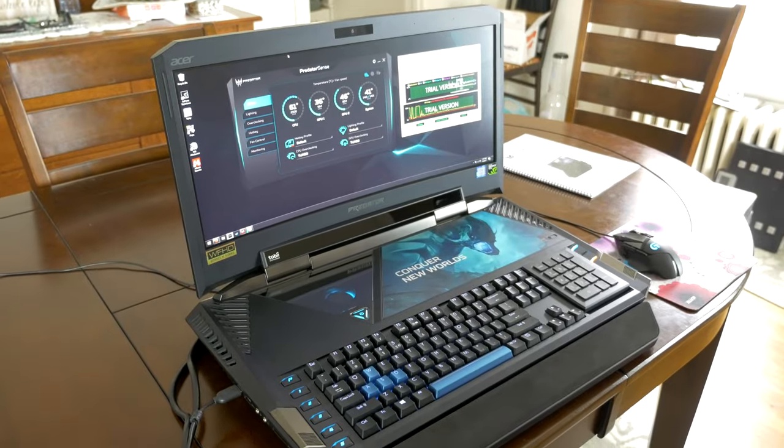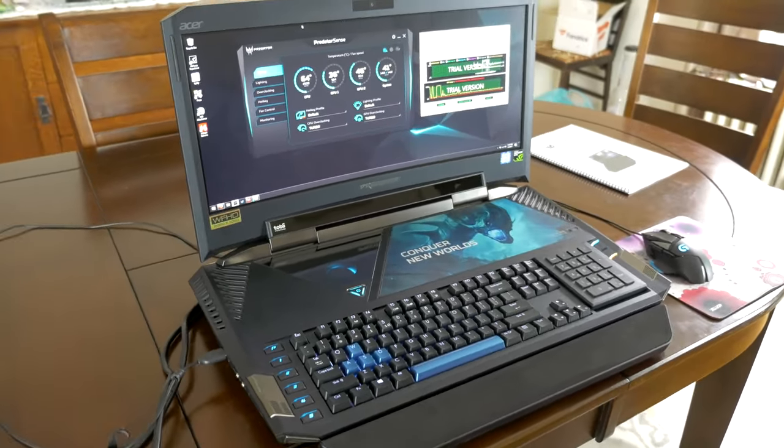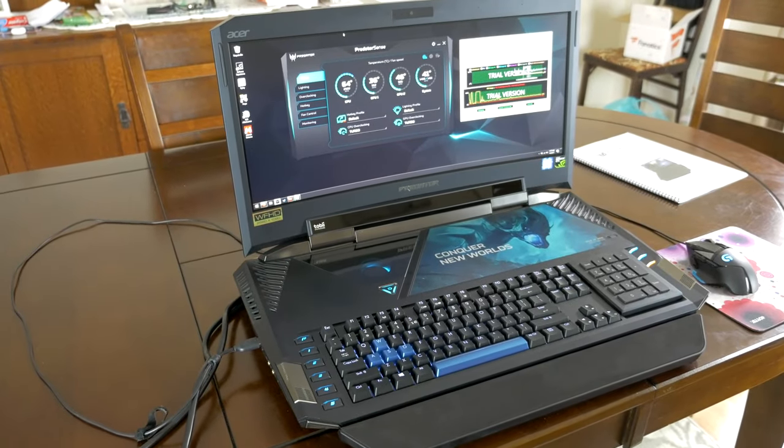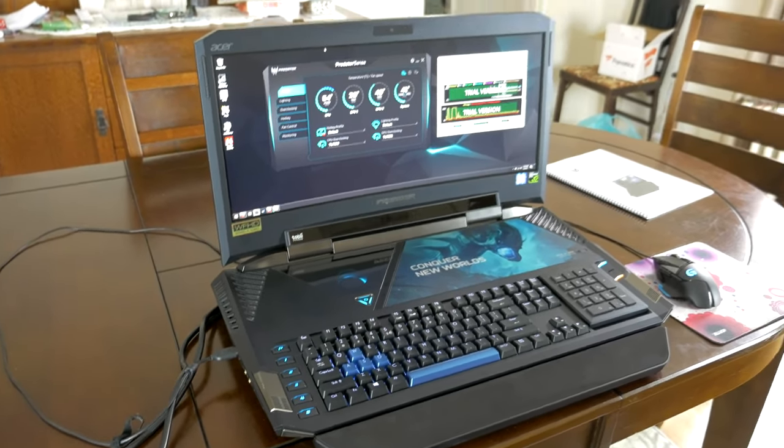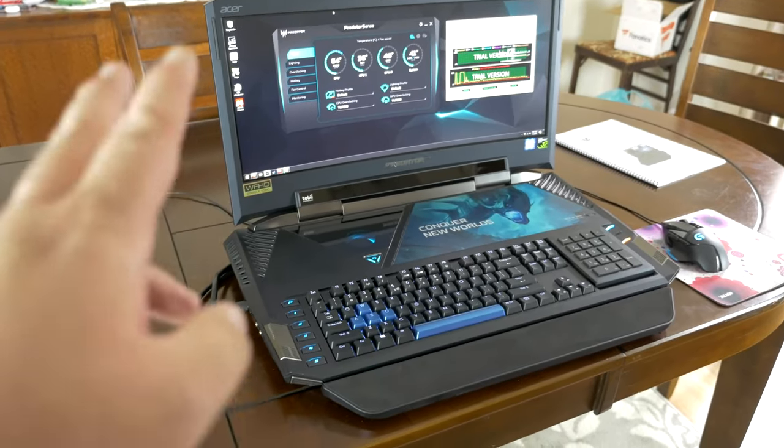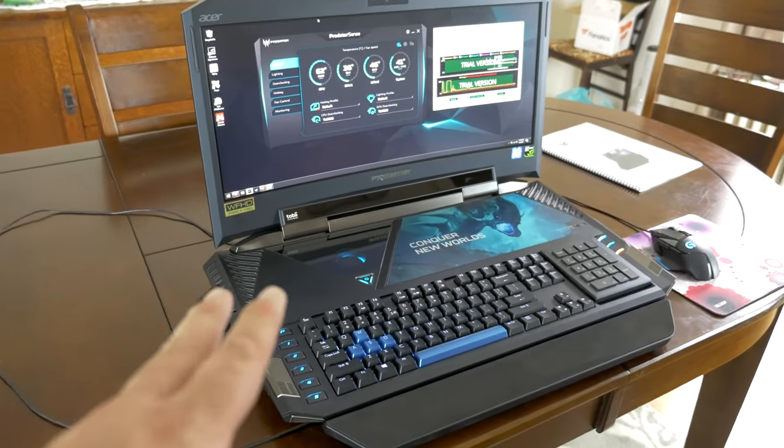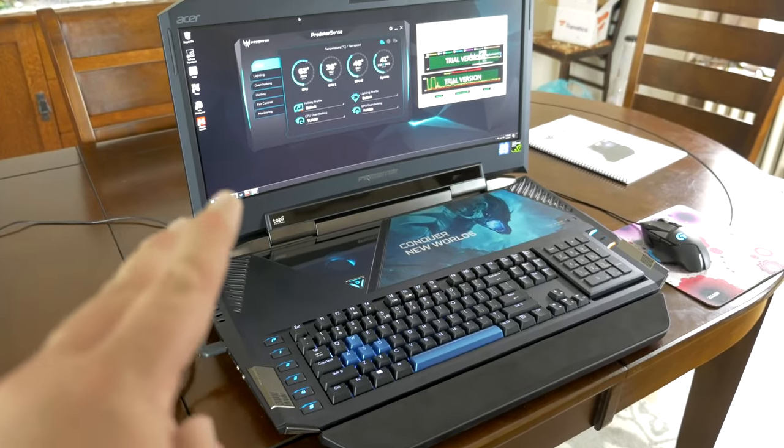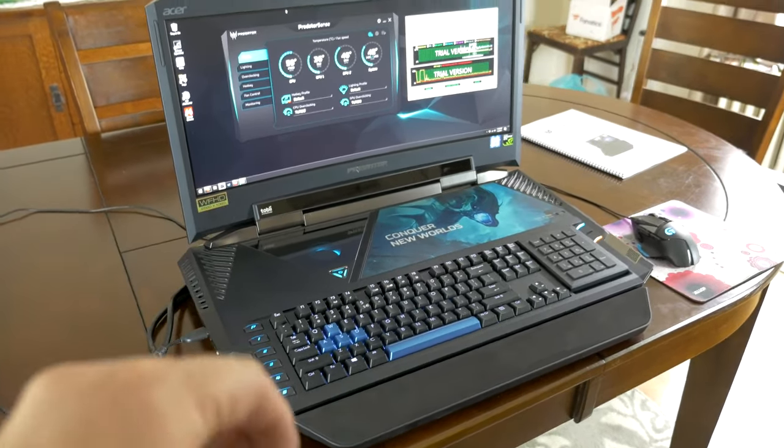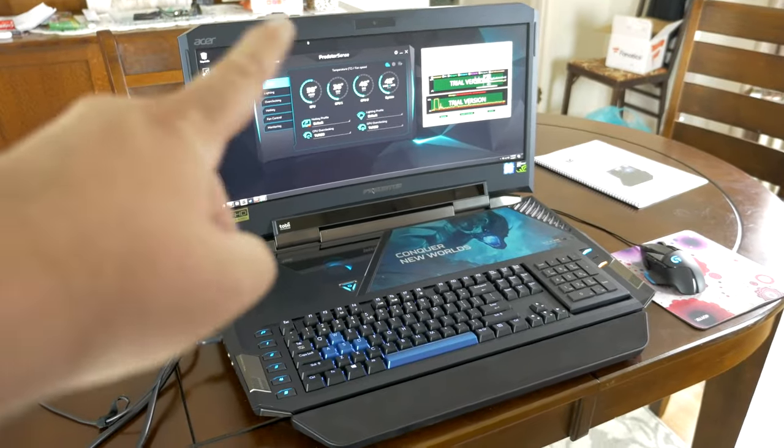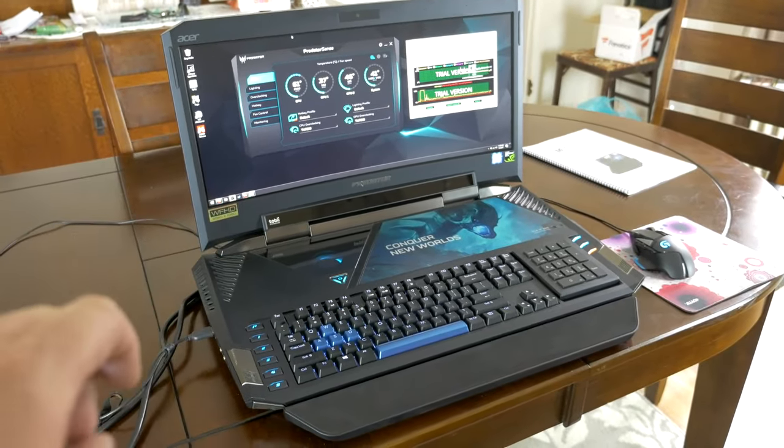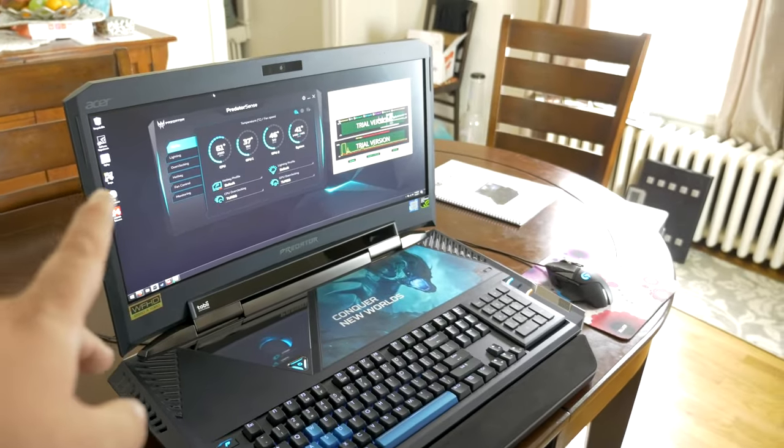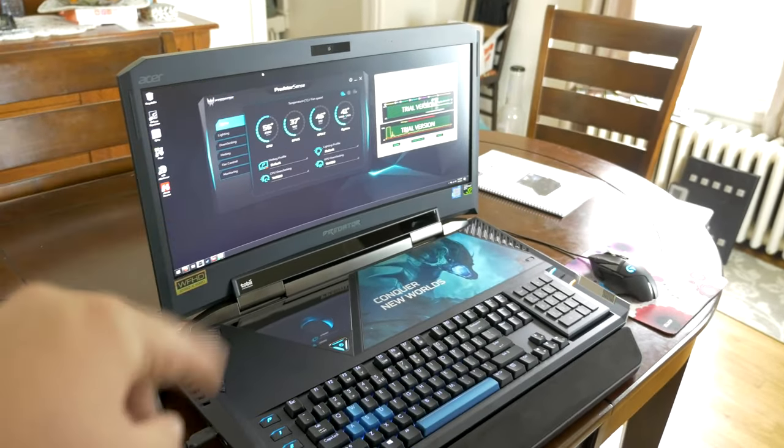Alright, so while I've got some games downloading on the Predator 21X, I figured we'd go over some of the features on the outside, and just give a quick overview on the connectivity and what we've got on here. So, inside of this thing, it's got two GTX 1080s, along with an overclockable i7-7820HK CPU, which you can overclock all in the Predator Sense software, which I actually have it overclocked right now. It goes up to about 4.2GHz, and I'm gonna do some temperature testing in a moment with AIDA64.